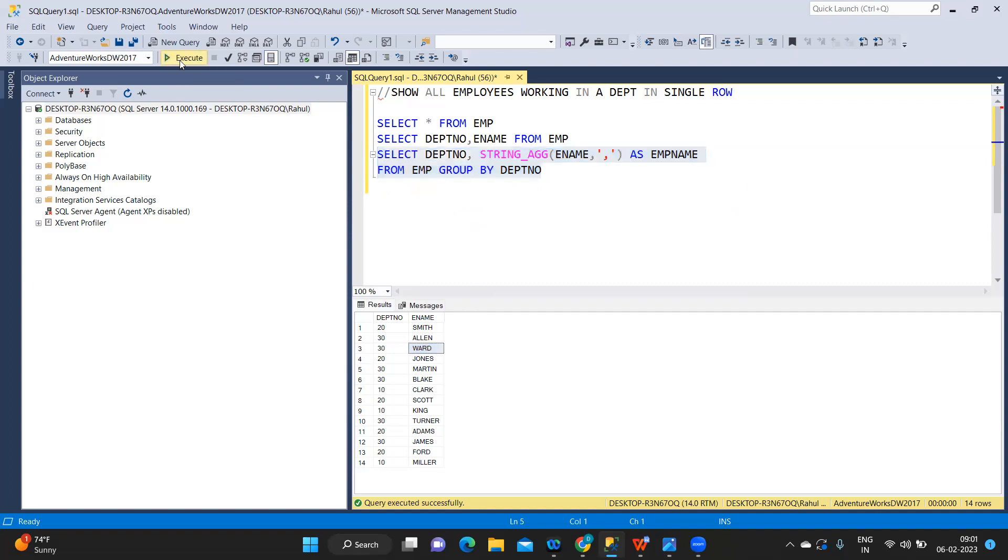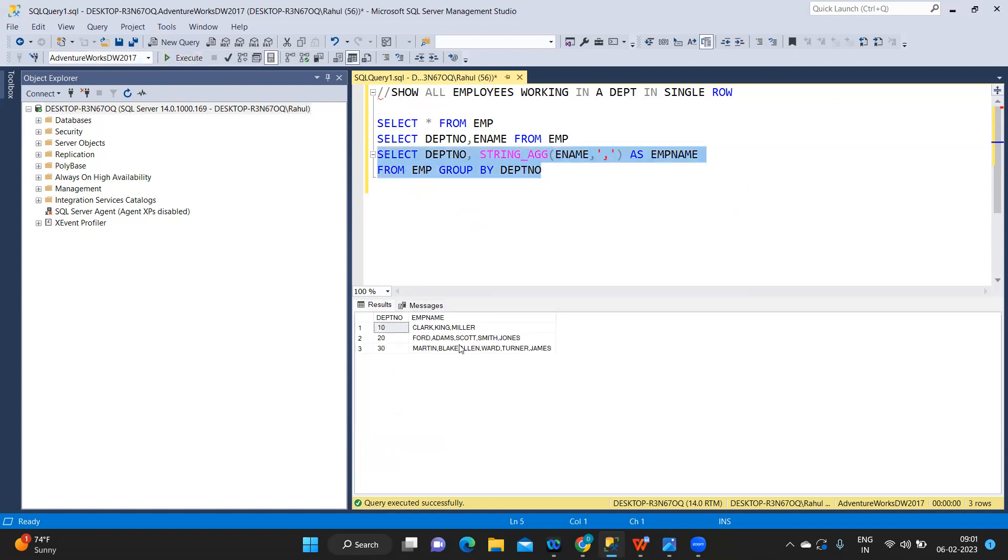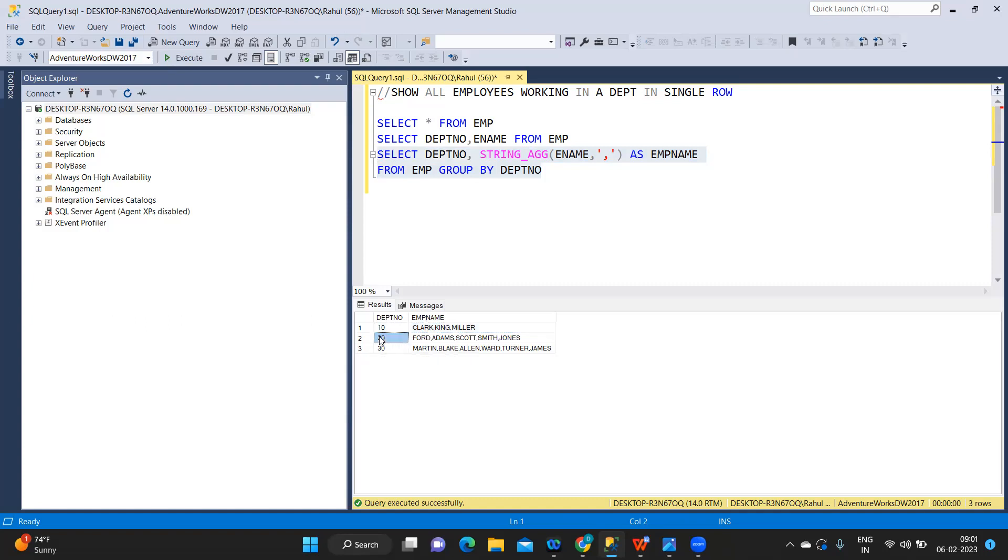Now if I run and execute, see, each of this is separated by a comma here. Under department 10 we have Clark, King and Miller. Under department 20 we have Ford, Adams, Scott, like that.